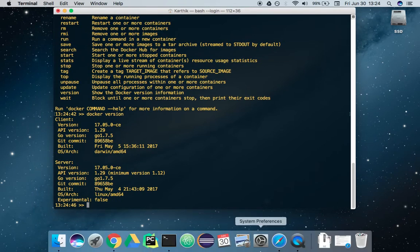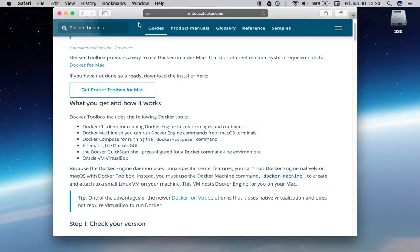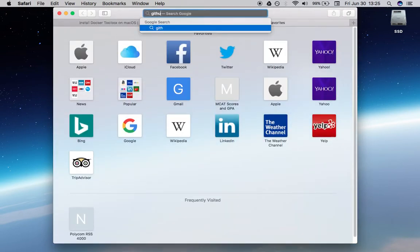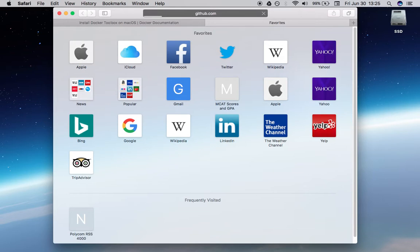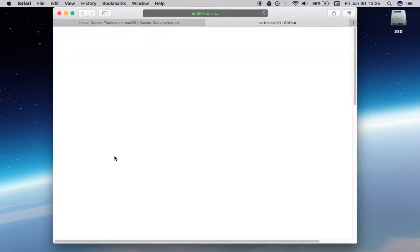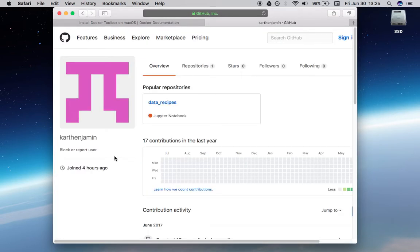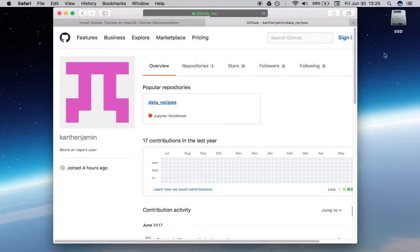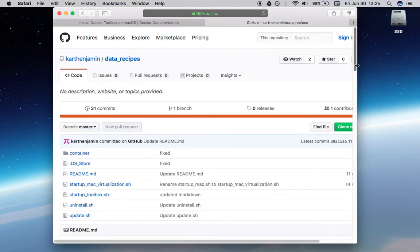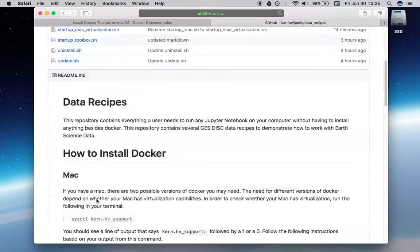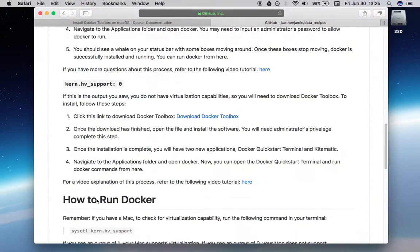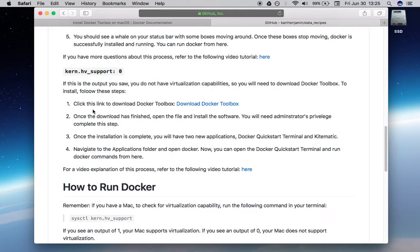Now, let's go back to that GitHub page and let's get the data recipes Docker container up and running. Here's that GitHub page. We can see the container right here. We've actually completed all of these steps. We've opened up the Docker Quick Start Terminal.